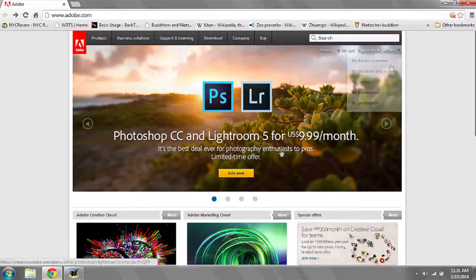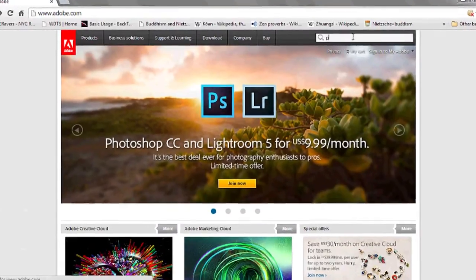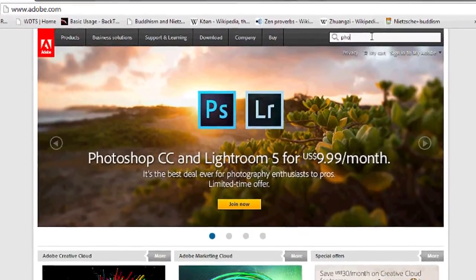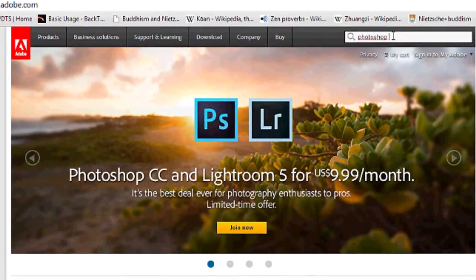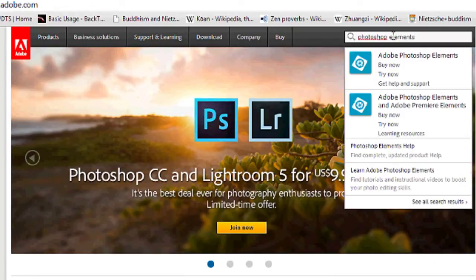In the search bar, type Photoshop Elements. The first link that should appear should say Adobe Photoshop Elements. Under it, you'll see a link that says Try Now. Left-click on it.